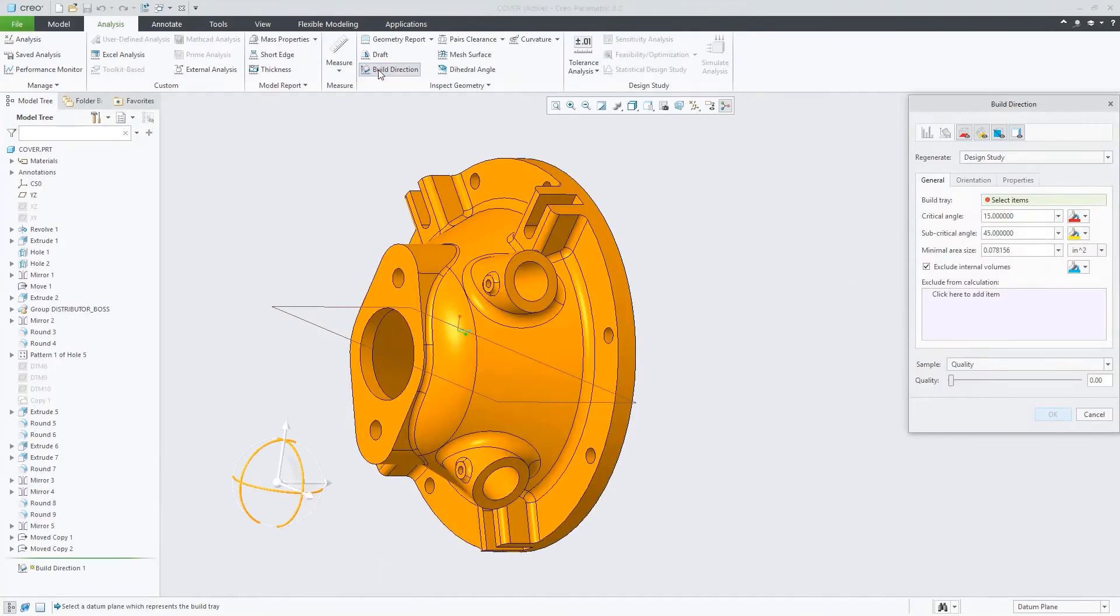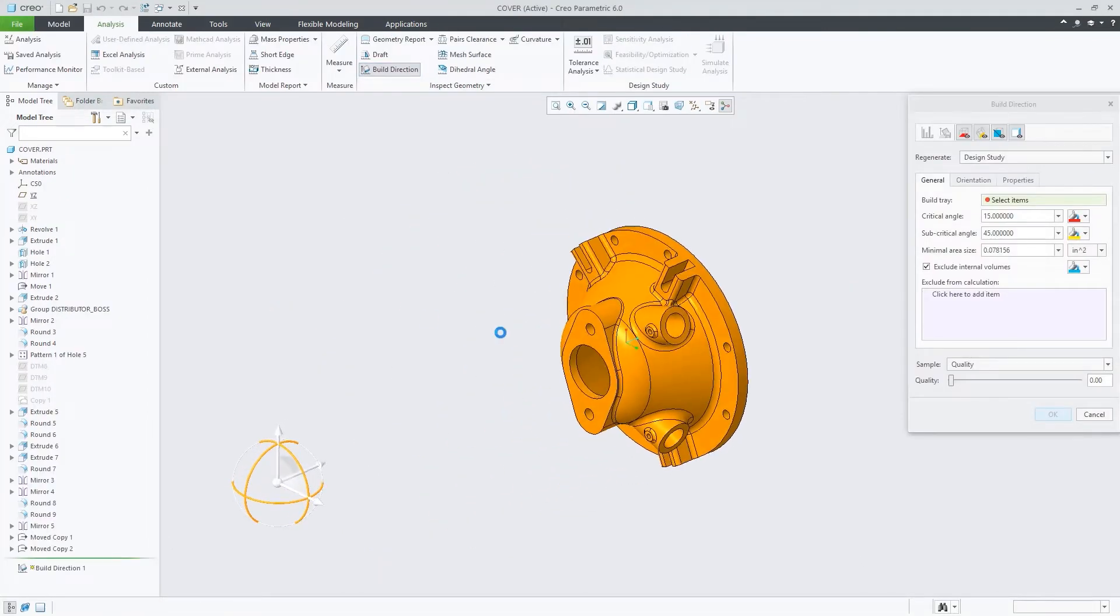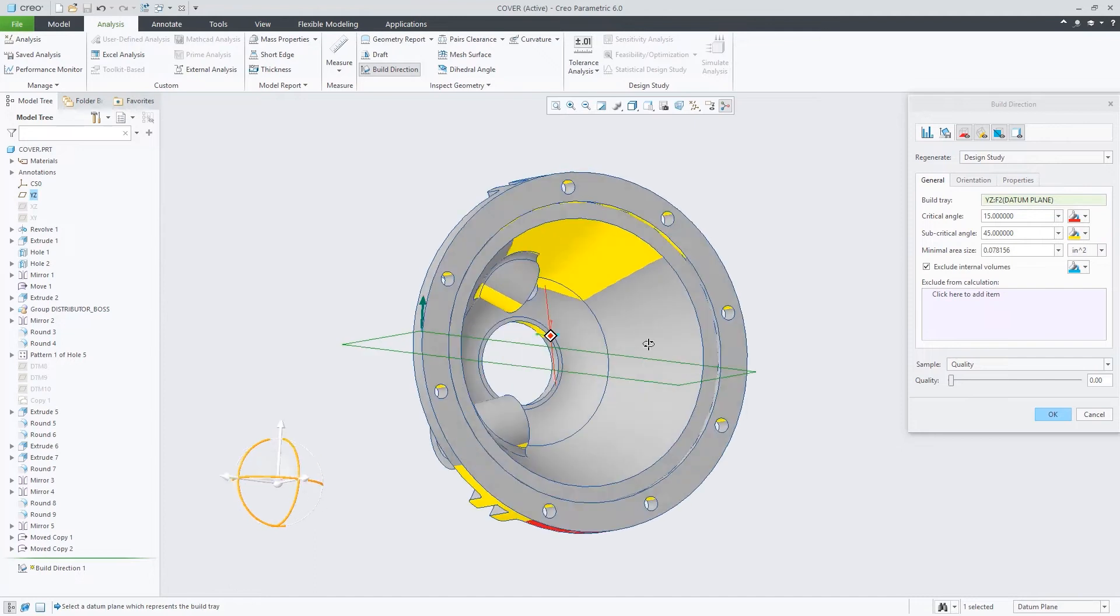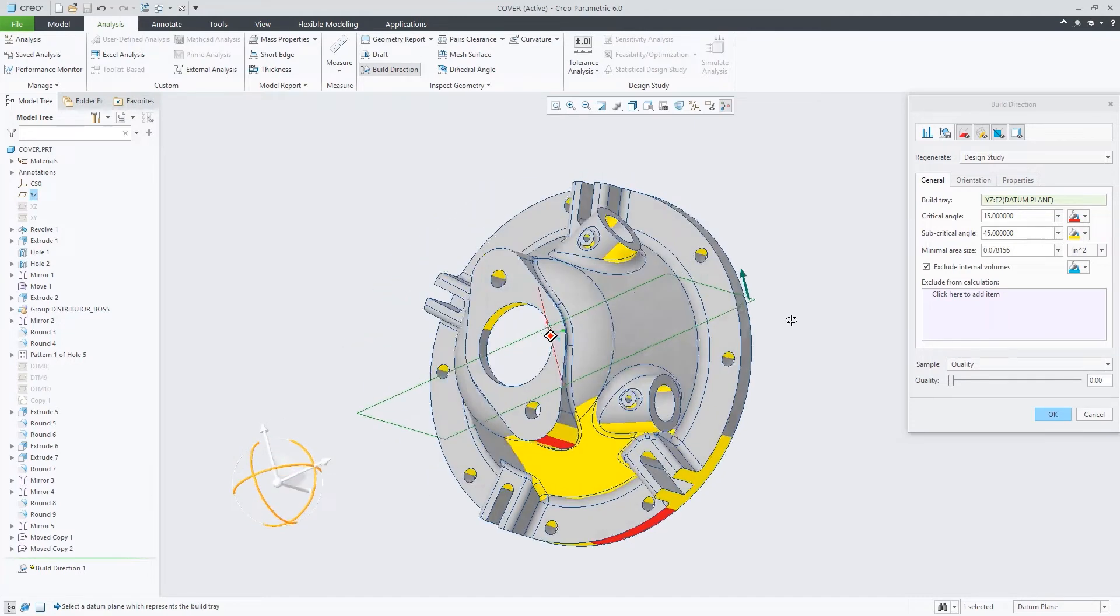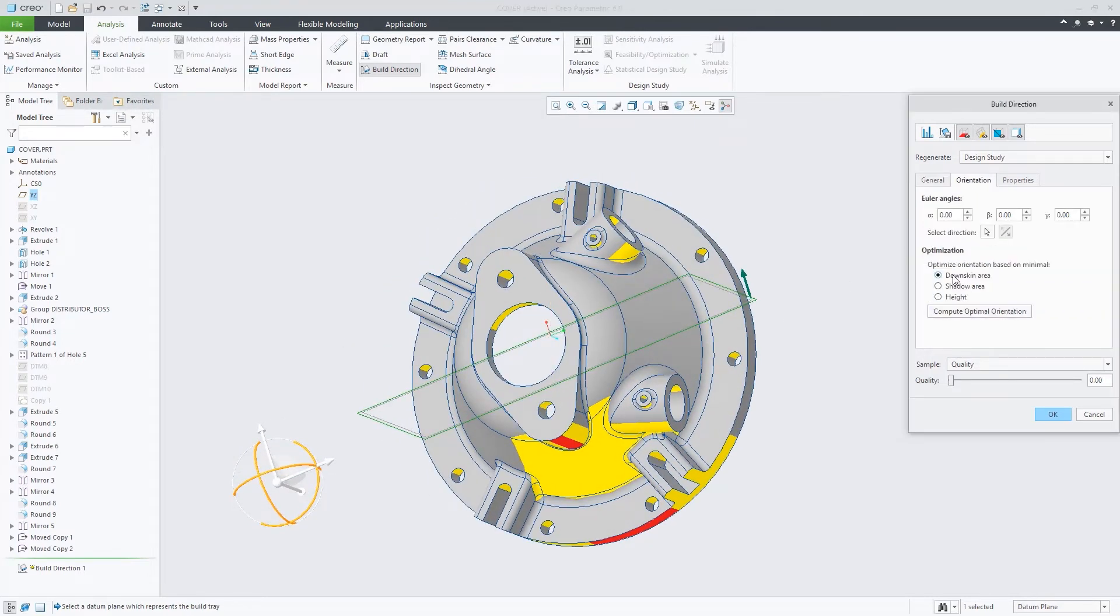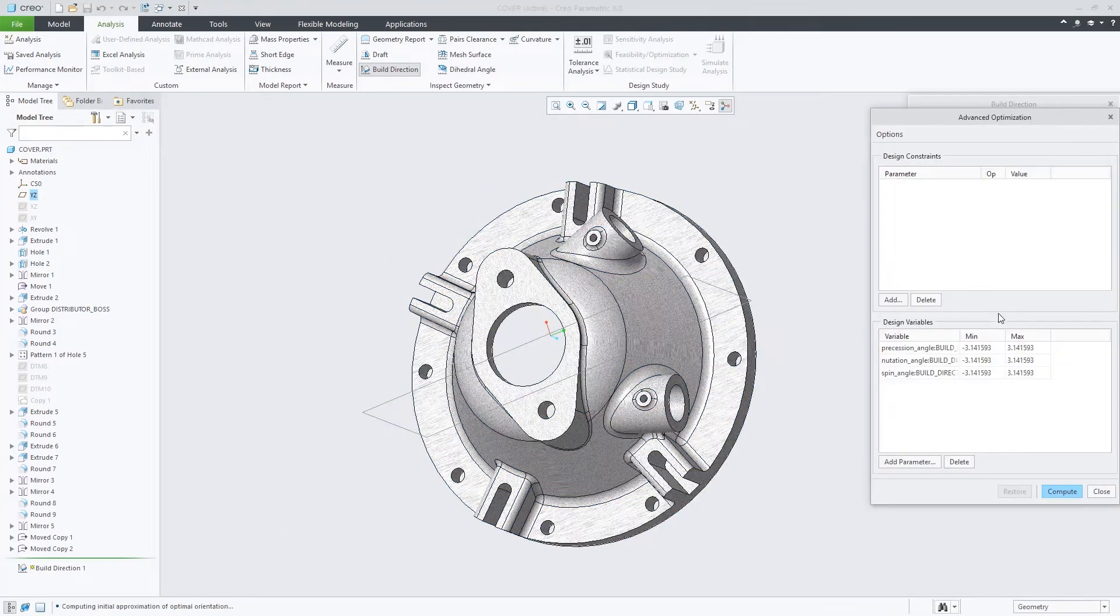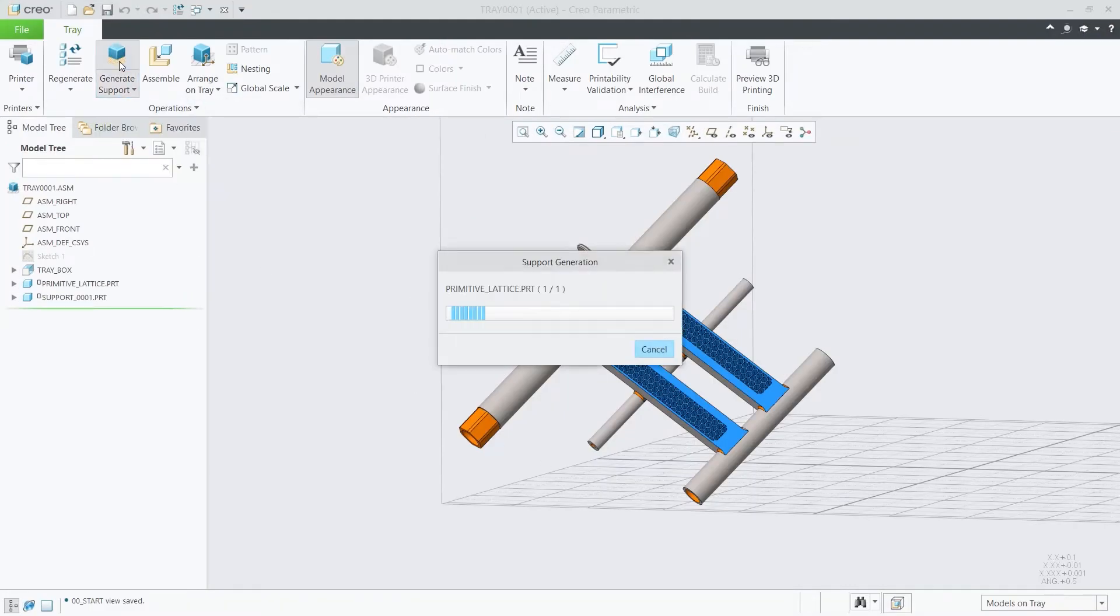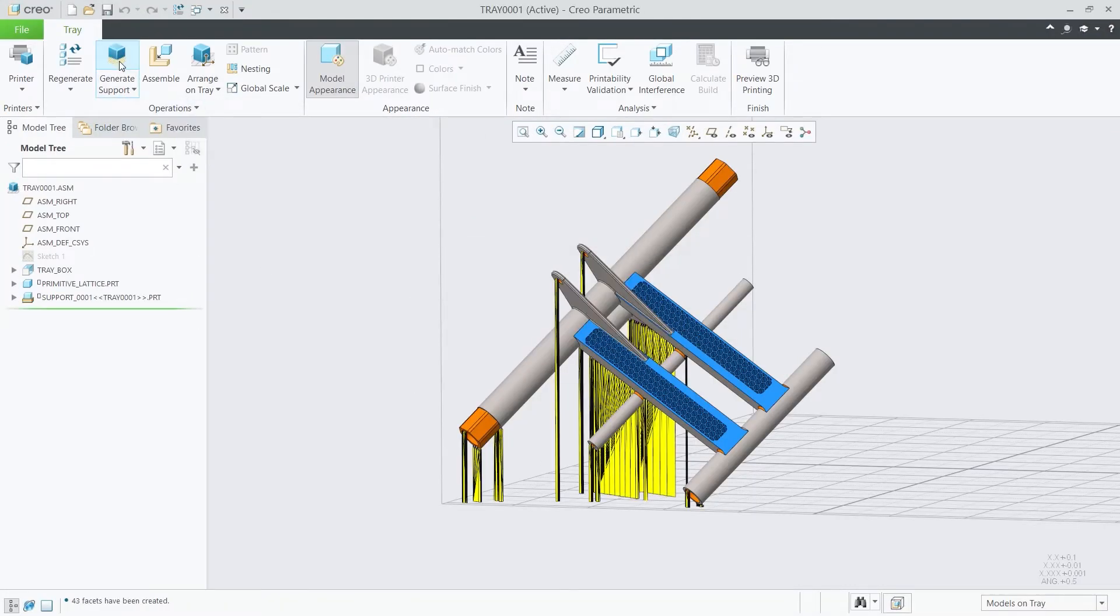You have the ability to analyze and optimize build orientation to minimize print time, minimize support structures, or maximize tray utilization. CREO 6.0 also introduces expanded support for 3MF.